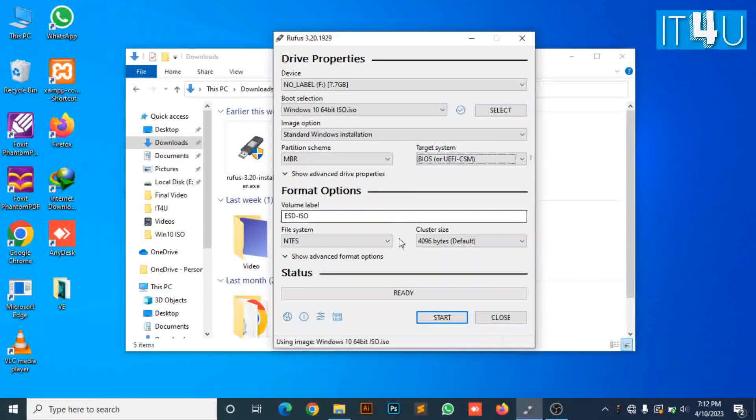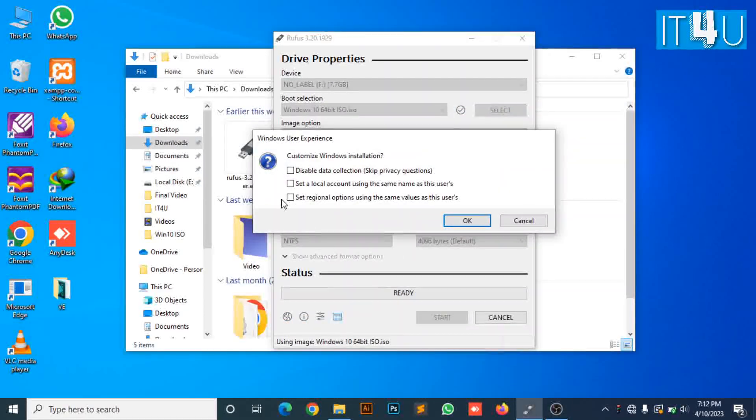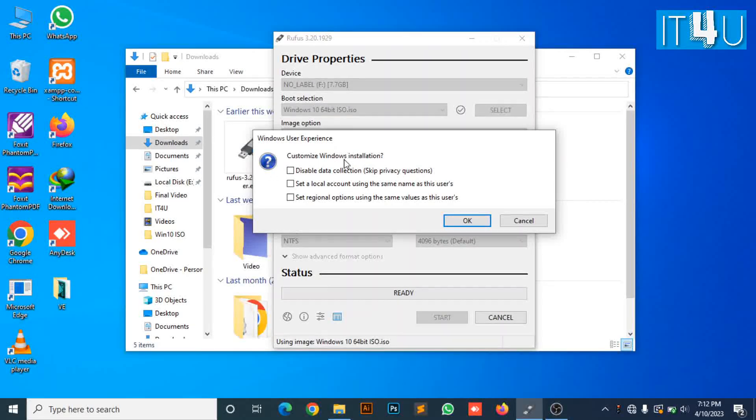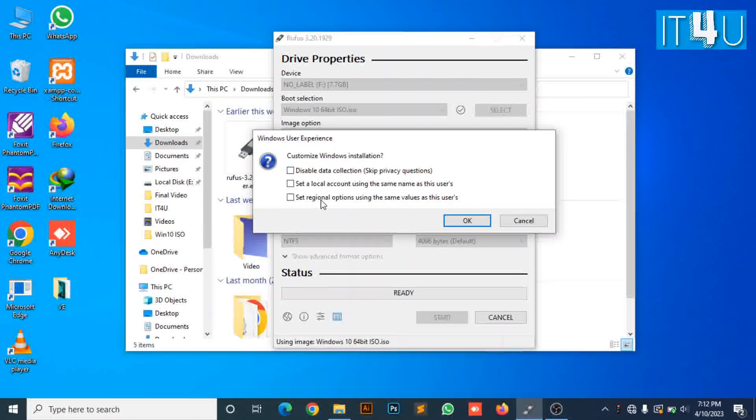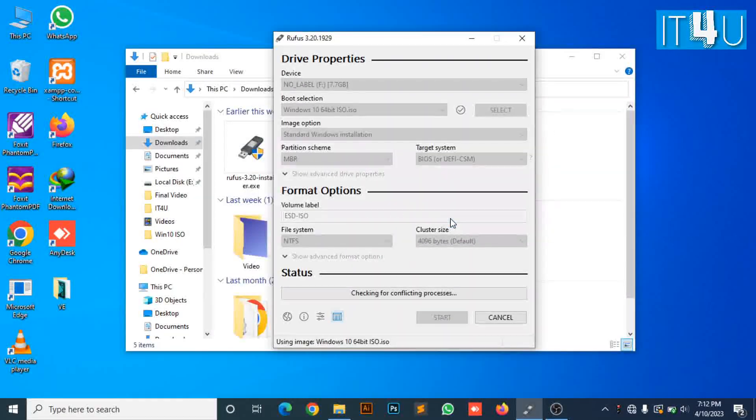Click the start button to proceed. Here you can see it's showing a dialog box of Windows user experience. We are not going to check any checkbox. Just click OK.